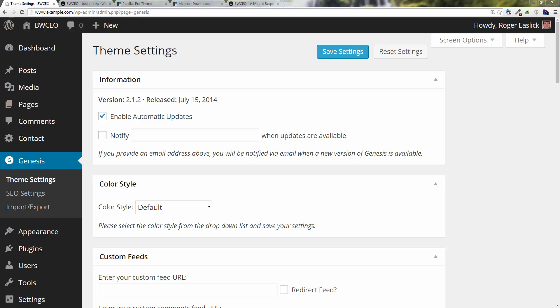Hey everybody, welcome back. This is Roger Eastlick once again with businesswebsiteceo.com and we are setting up our Parallax Pro Genesis child theme. In this video I'm going to show you how to create a blog post for it in preparation to create a blog page.